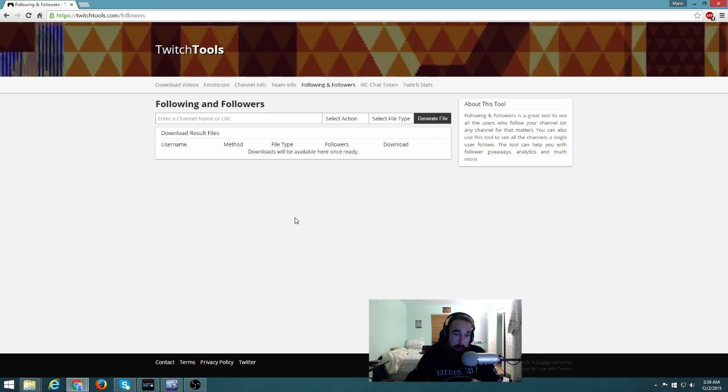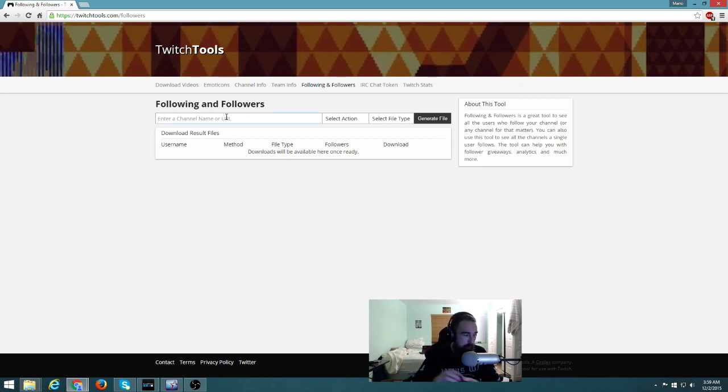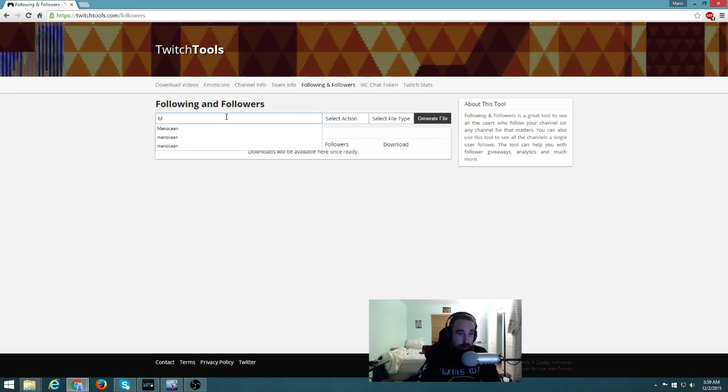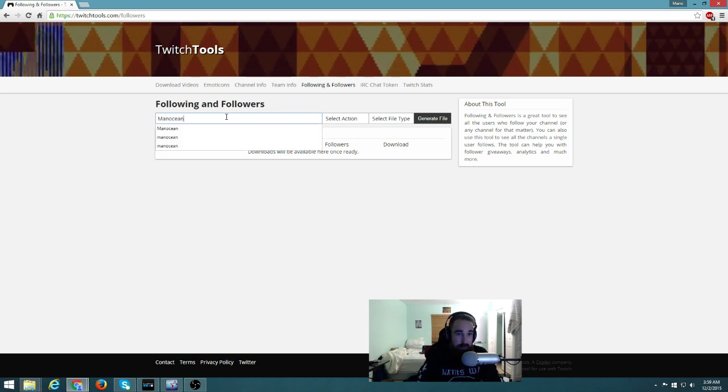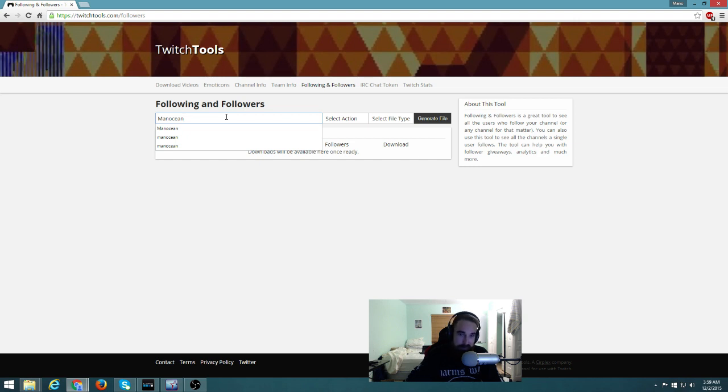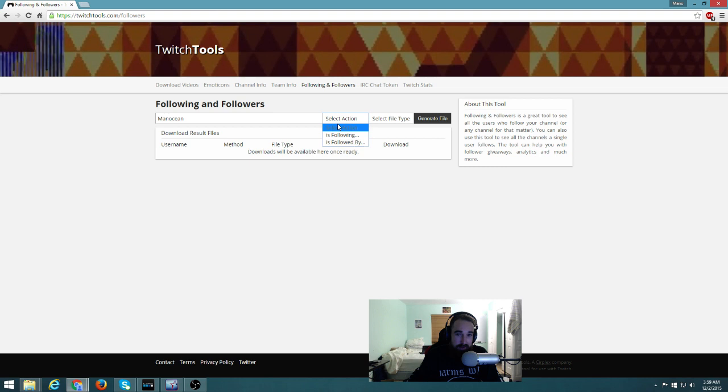Now what do I need to do? First, go here and enter your username on Twitch. For example, I'm Man Ocean, so I enter that username. Secondly, I go to 'is following.'